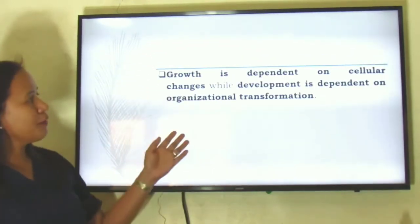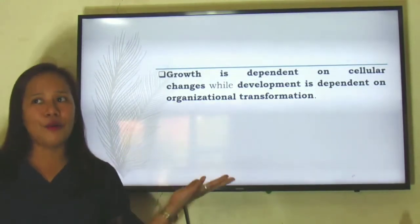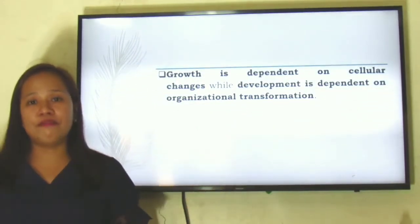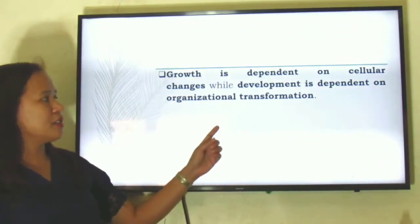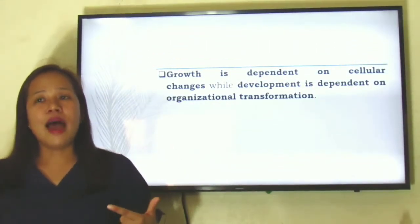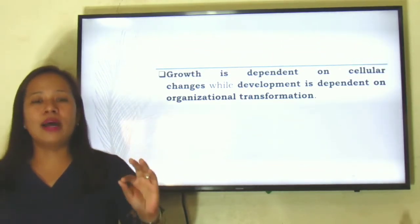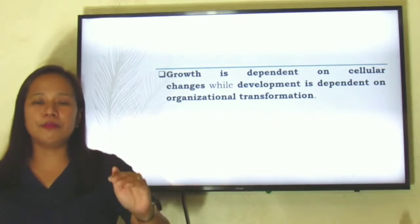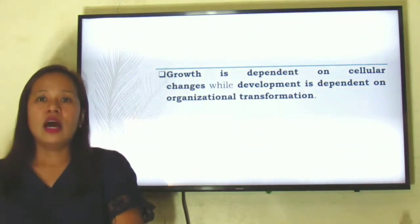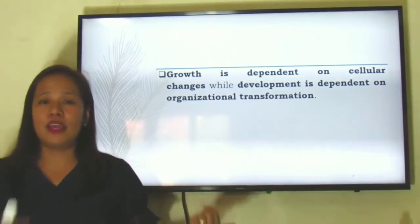Another difference: growth is dependent on cellular changes while development is dependent on organizational transformation. As your cells change inside the body, that is reflected in your physical attributes. But development depends on organizational transformation. An example would be reading and arithmetic, which are sciences of development. The skills one learns from reading and arithmetic will carry through until such time that the person is mature enough to deal with more complex activities in computation and reading.